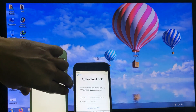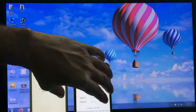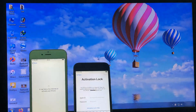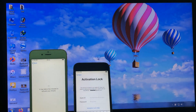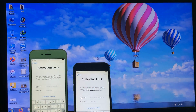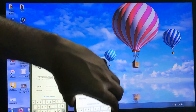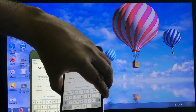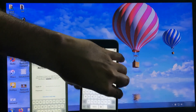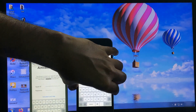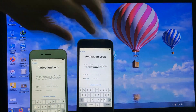You can see this icon — iCloud activation lock. Now go back to your iPhone, which is placed to the left of our PC.